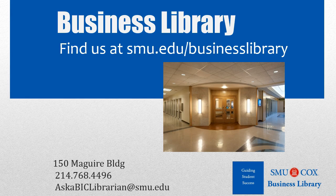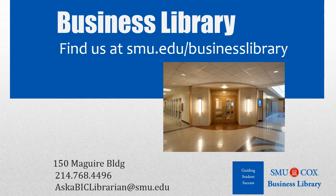As always, if you have any questions, please do not hesitate to contact your business library for more information.